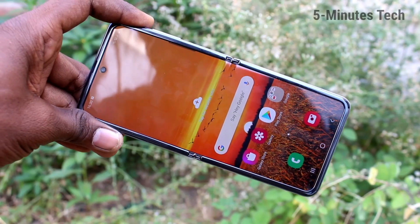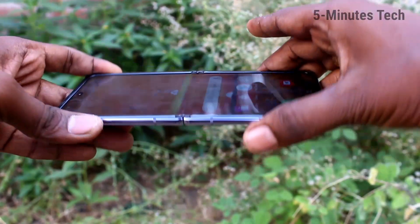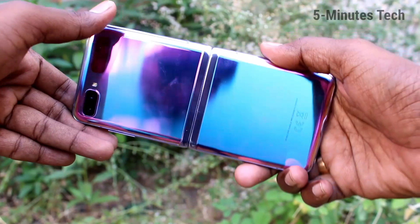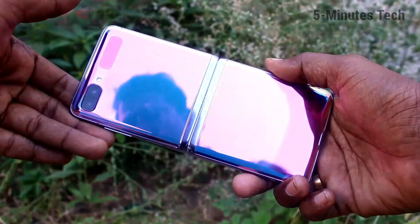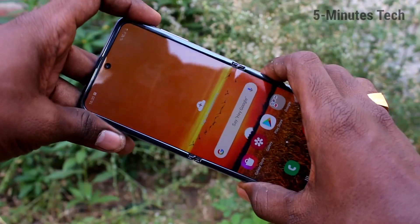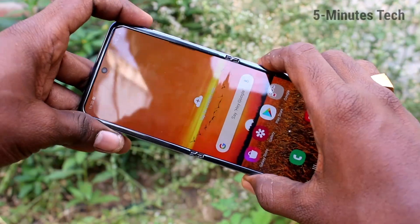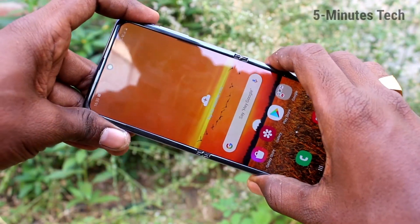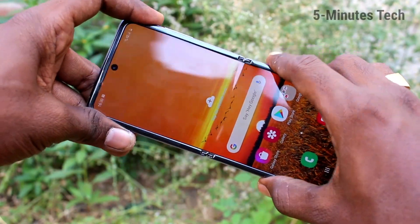Hello friends, welcome to FAMSTEC. This is the Samsung Galaxy Z Flip smartphone. In this video you will learn how you can set a lock screen pattern on your Samsung Galaxy Z Flip.